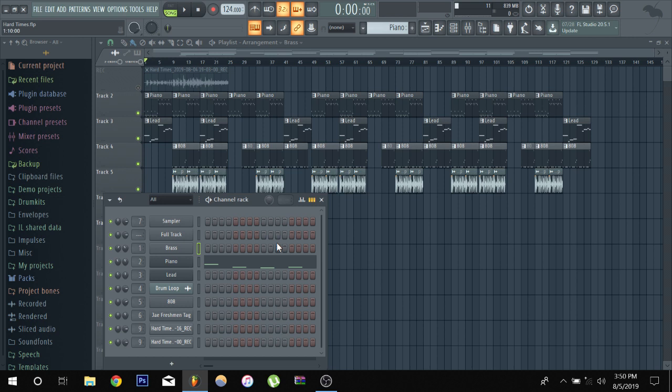But all right, without me going on to a whole long rant, all the producers that are listening, forget anybody that says, oh, if you sample, you're not a producer. Forget that. So, we're going to go into this.